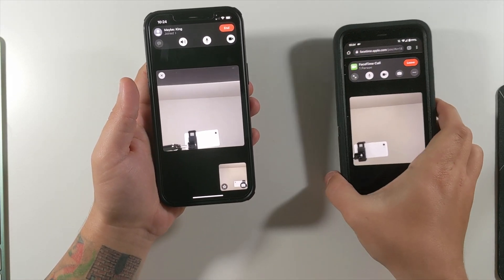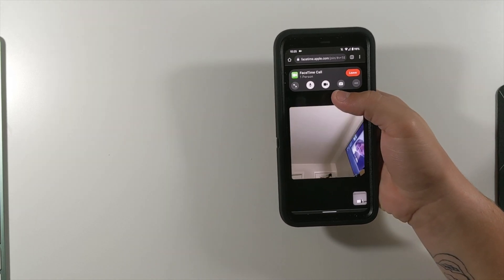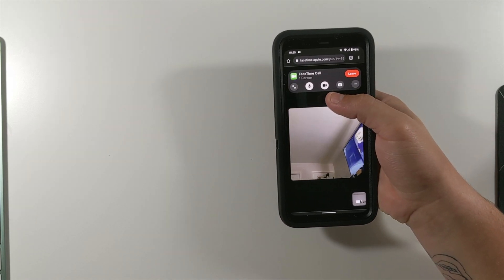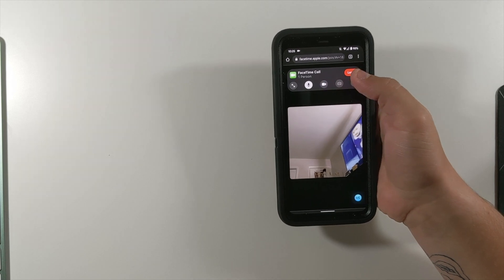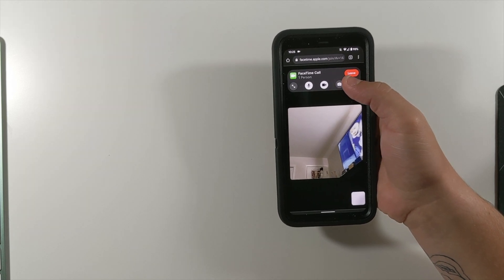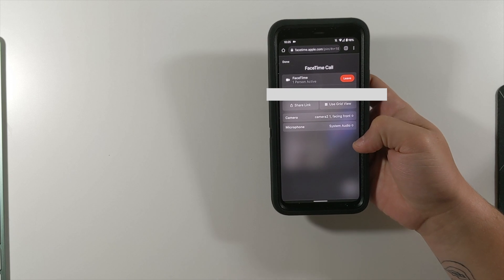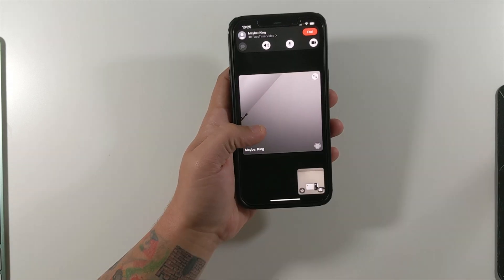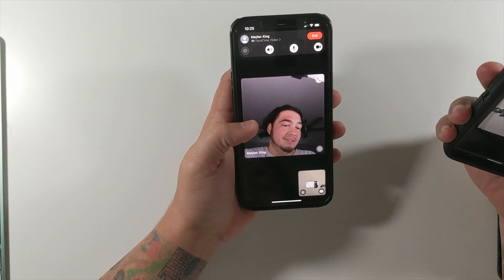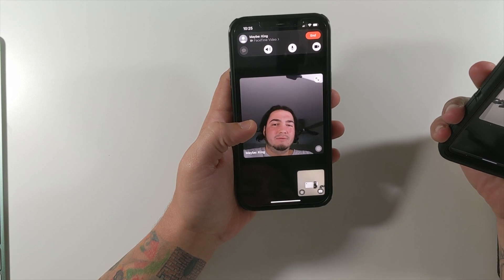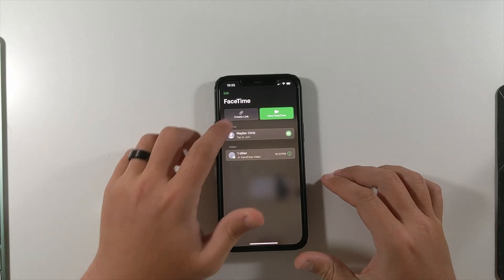Now we're in. That's essentially what it looks like. At the top I have my video button and my mic button, and I can even turn my camera around. I can also share the link with someone else. From their side it just looks like a normal FaceTime call.